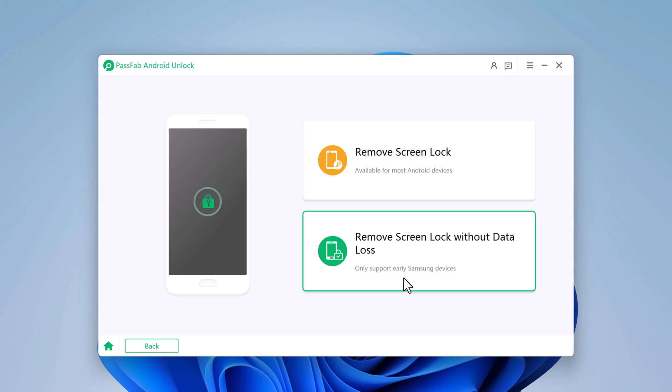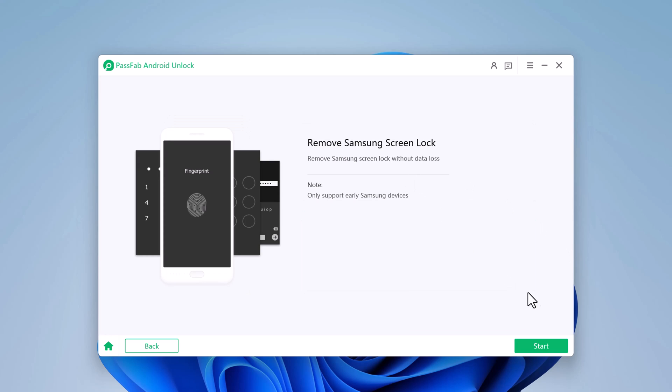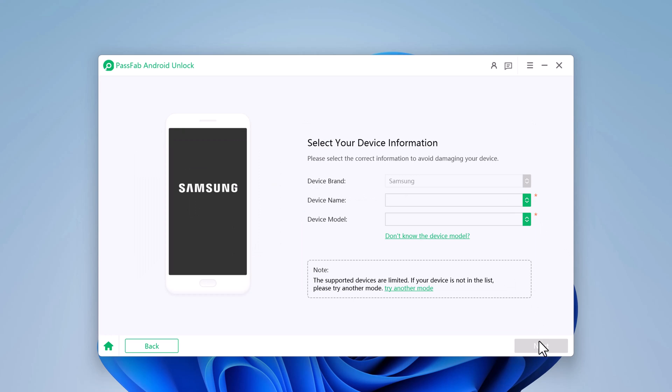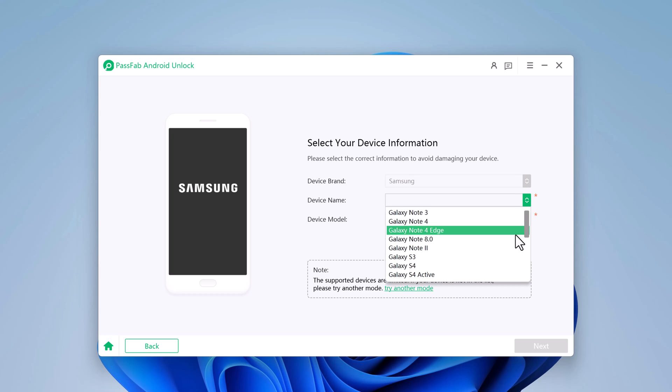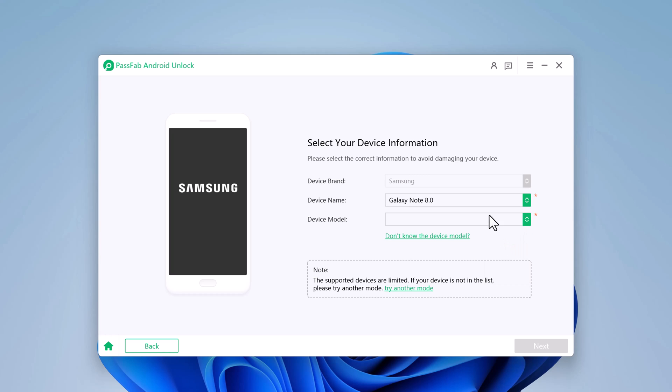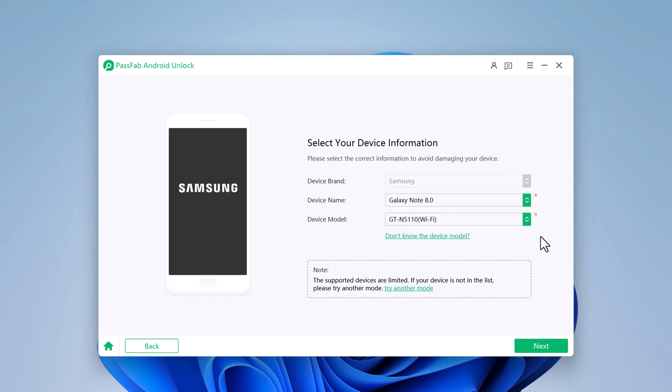So, if you want to remove screen lock without data loss, choose this option. And here choose the brand name and device model. So if your device is in this list, you can choose and click on next. And it will remove your screen lock without data loss.